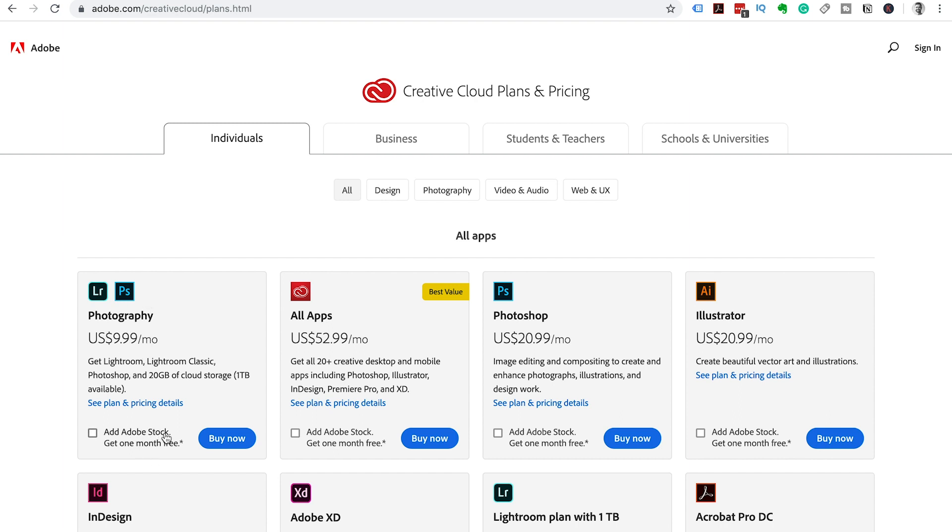You can include Adobe stock where you can get one month free. All Apps plan is $52.99 per month and the single app for Photoshop is $20.99.